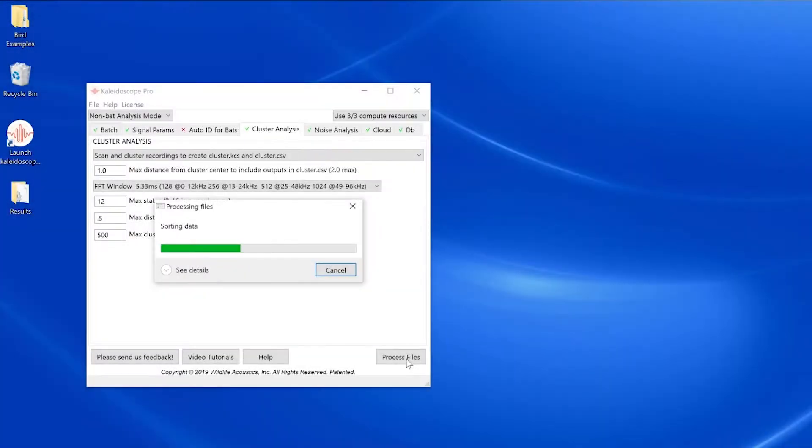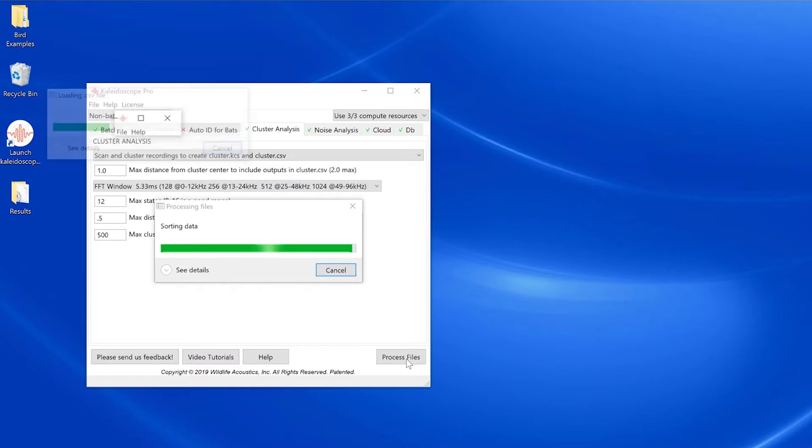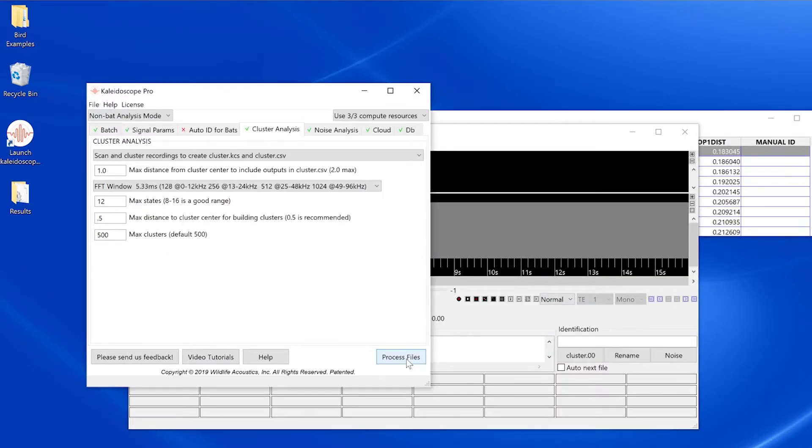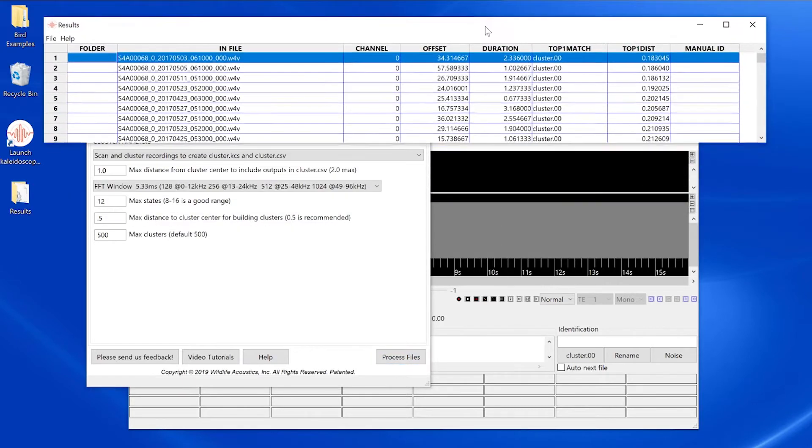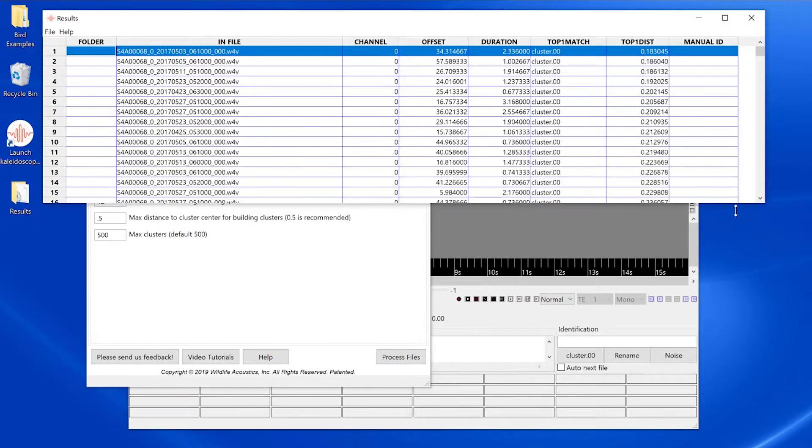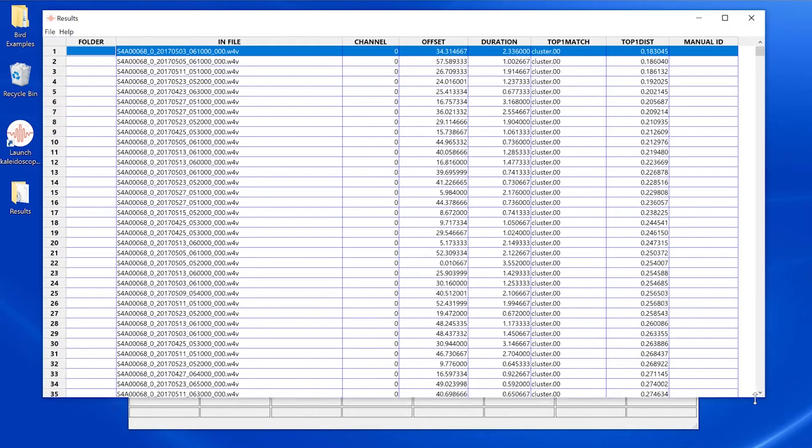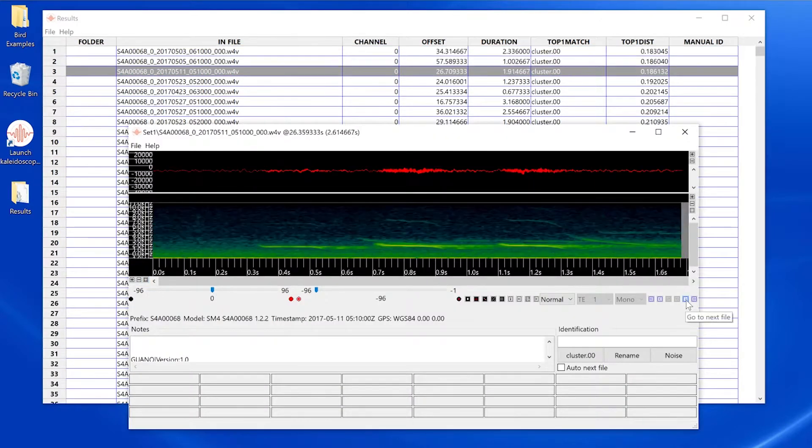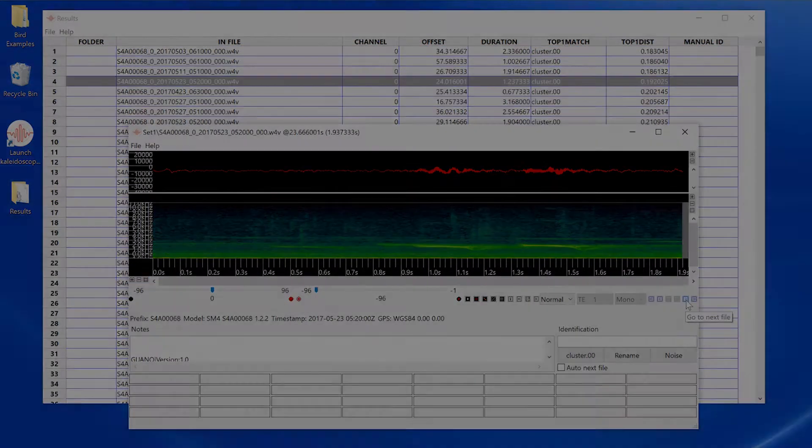When Kaleidoscope Pro has completed a cluster analysis batch process, the viewer window and results window open automatically. The results window is synchronized with the viewer, so changing the currently selected vocalization from one window will update the other.